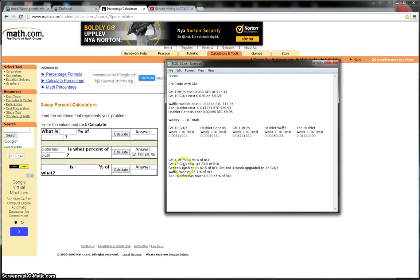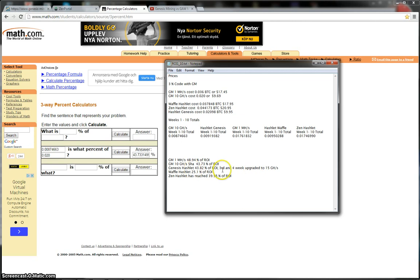The Genesis Hashlet has given me 43.82% of the ROI. That's mainly, obviously, because the fact that it was upgraded to 15 gigahash, so those extra Satoshi has helped. The Waffle Hashlet, though, very disappointingly, has only given me 25.1% of the ROI, which is not so good, considering that the Waffle Hashlet at the time was the same price as the Genesis Mining contract.